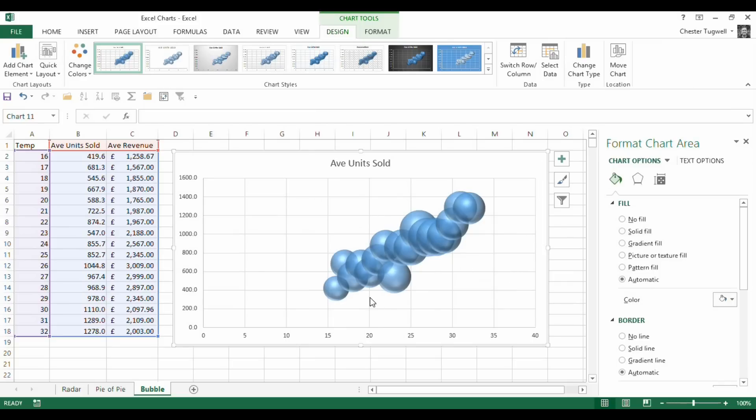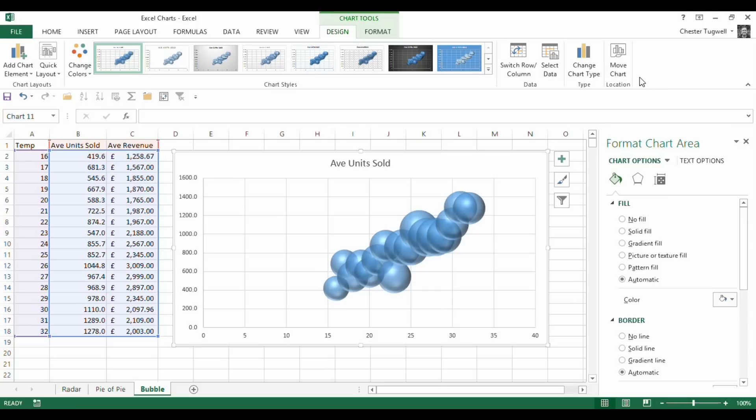And it's a bit of a mess at the moment, but hopefully you can see that you have different sized bubbles. And the bubble data is coming from this column.